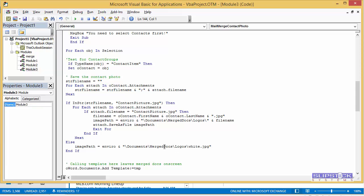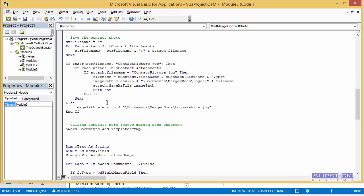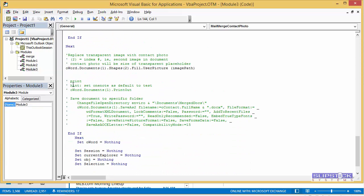You see we've got Merged Docs. It's going into Logos. For testing, I'm not going to send it to a printer yet because I'm testing it and I'm not going to save the document.